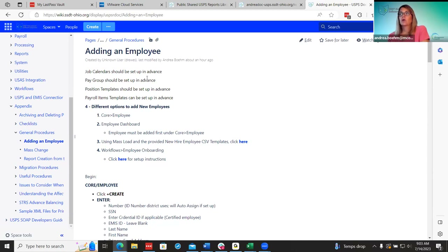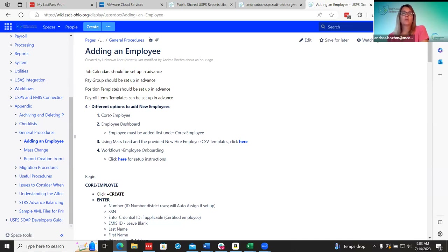The next thing we're going to go through is position templates and payroll item templates. If your districts aren't aware of this, I'm going to show you some different ways that can make it faster for districts when they're adding new employees — especially bigger districts that may have 100 new employees come in each year. This can save a lot of time for them.